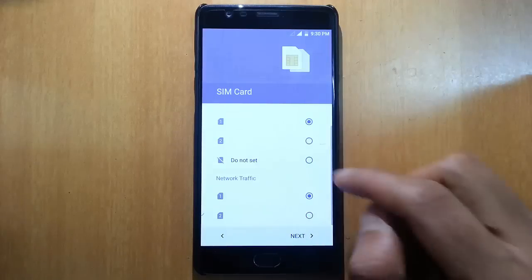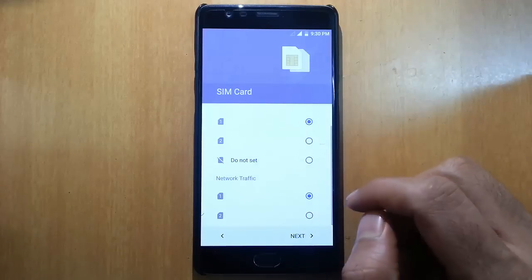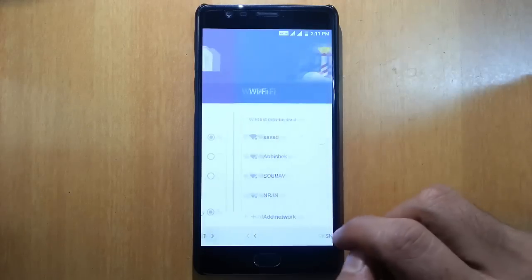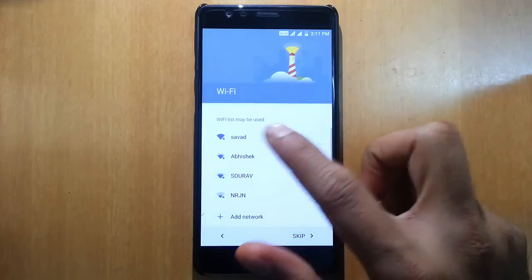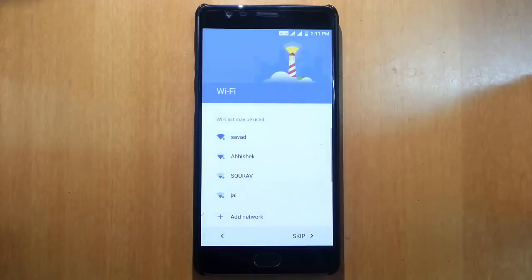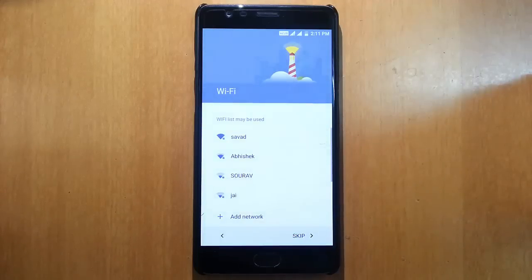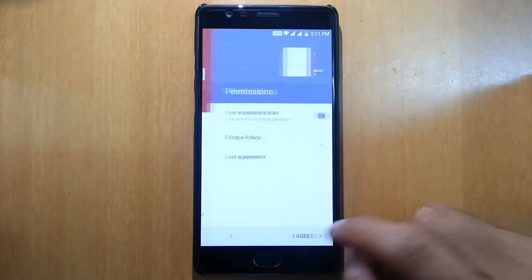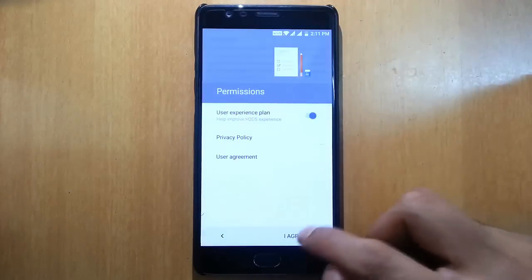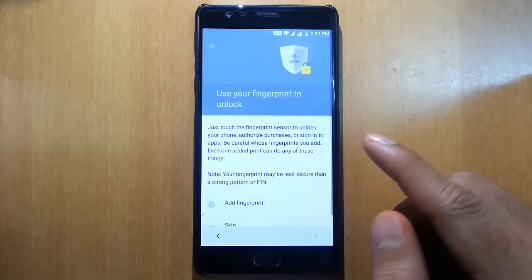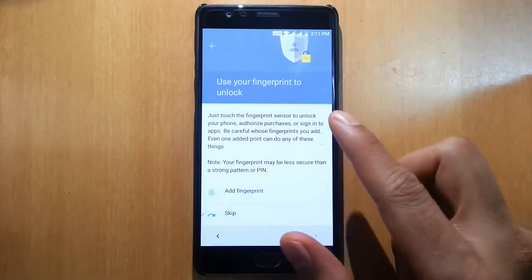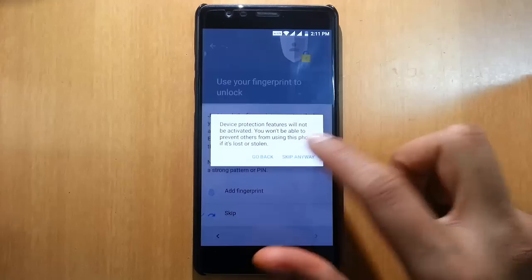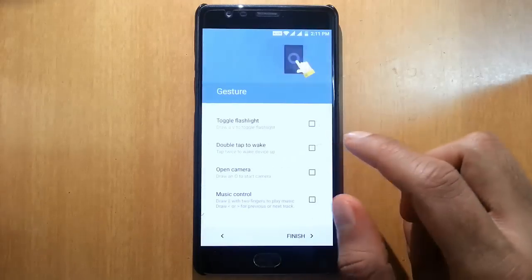You can select the default SIM card for both network traffic and SIM card. Then you can connect to your Wi-Fi. If you have a OnePlus account you can log in from here. Click agree and then if you want to set up your fingerprint go ahead and do so. I am skipping that for now.